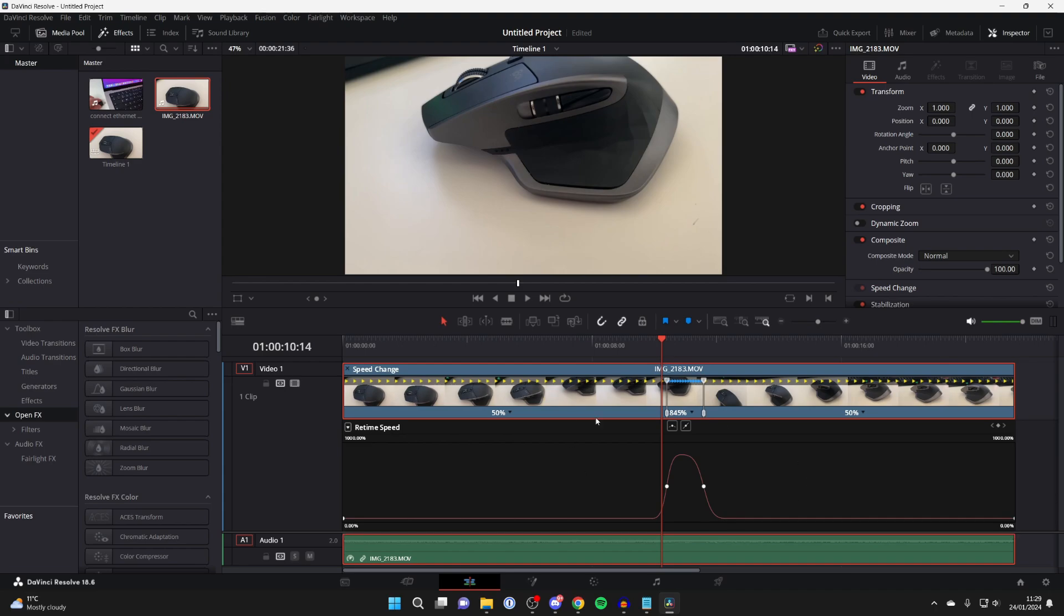It's important to note here that I'm limited with how much I can ramp this because it's only a short clip, but if it was longer, then I could do more of a ramp. But yeah, it's that simple, guys, and then you can continue editing your video.